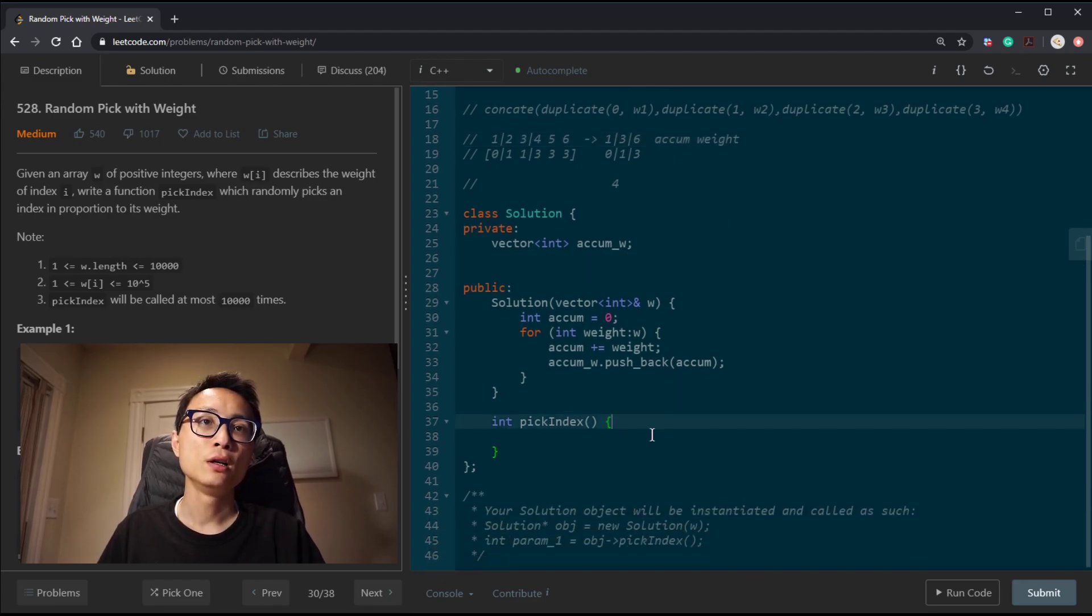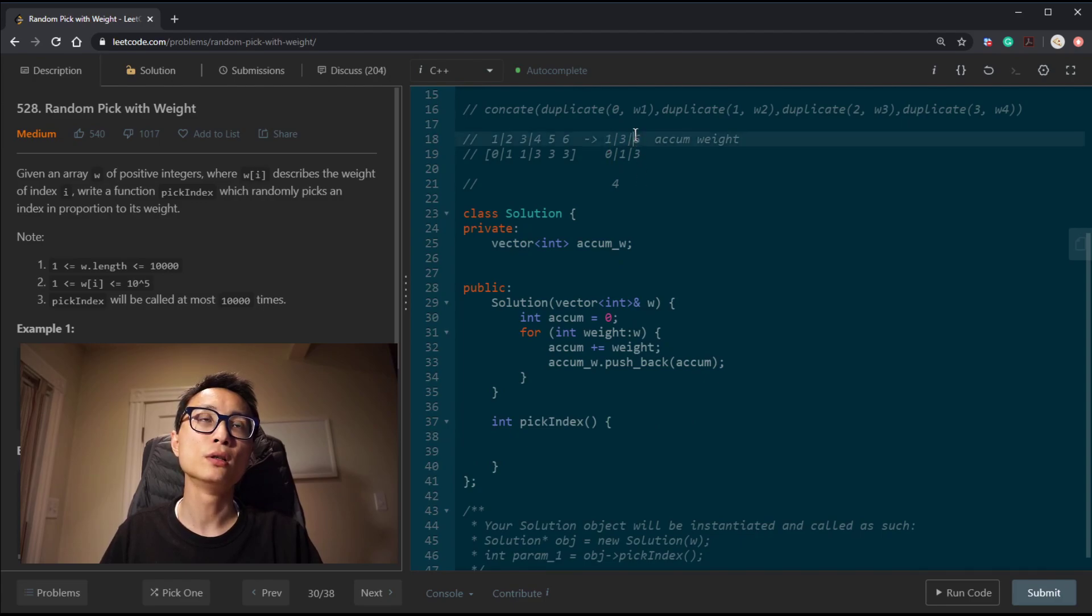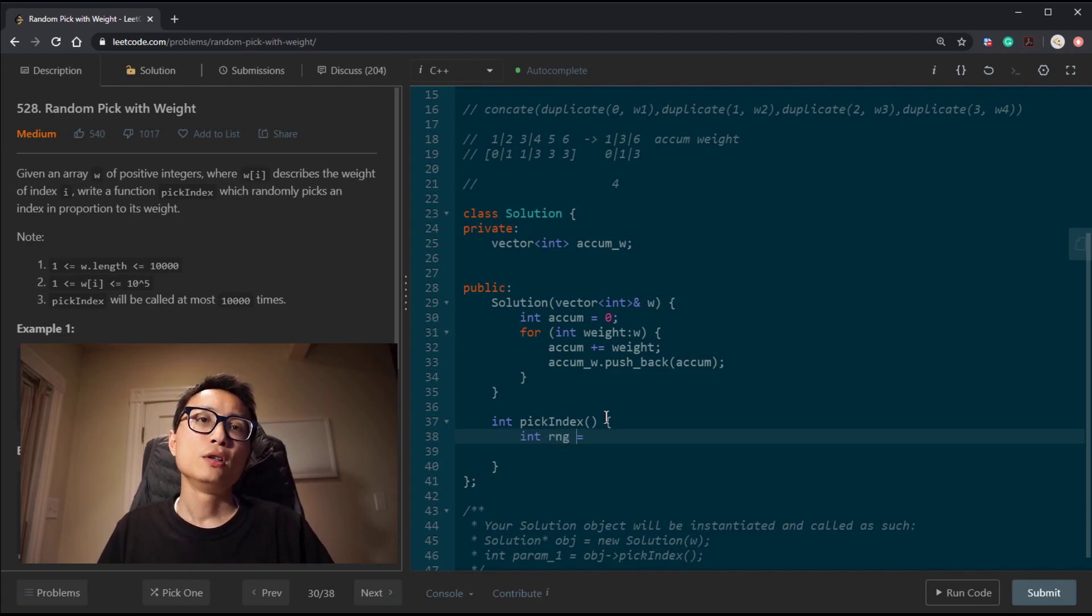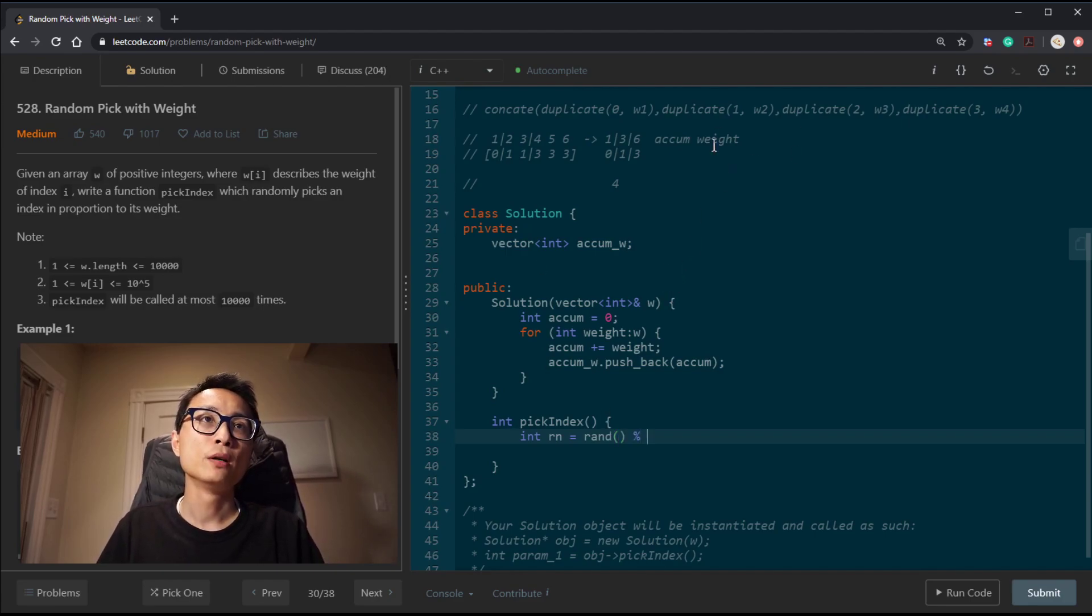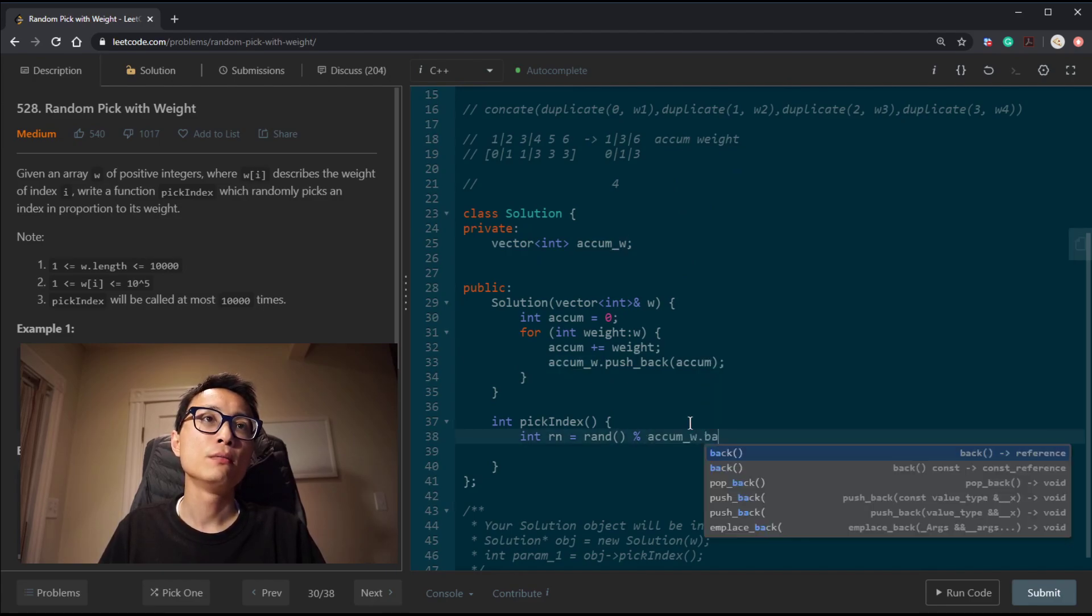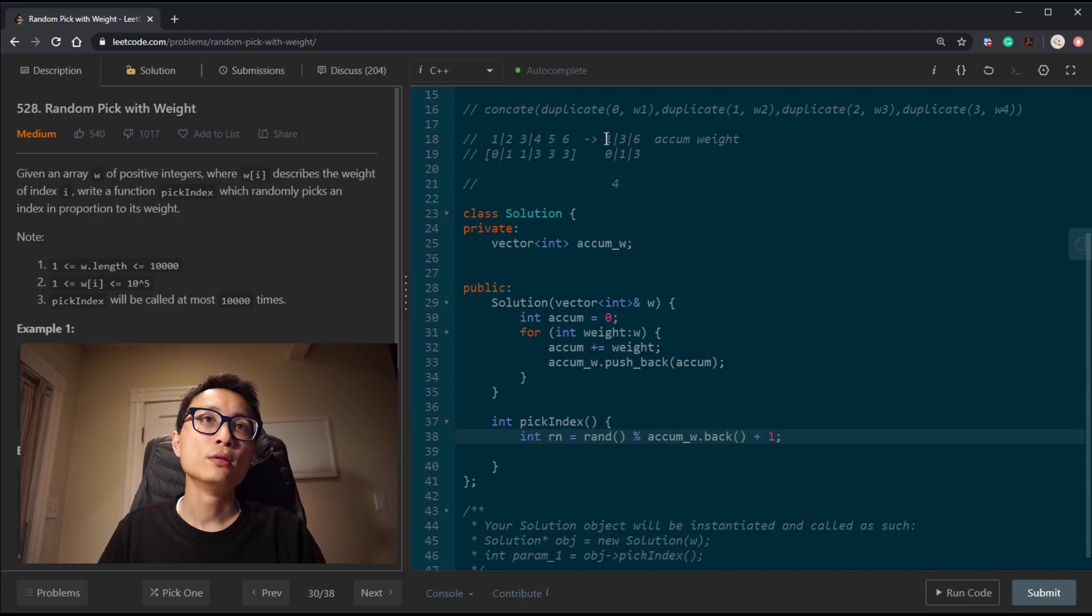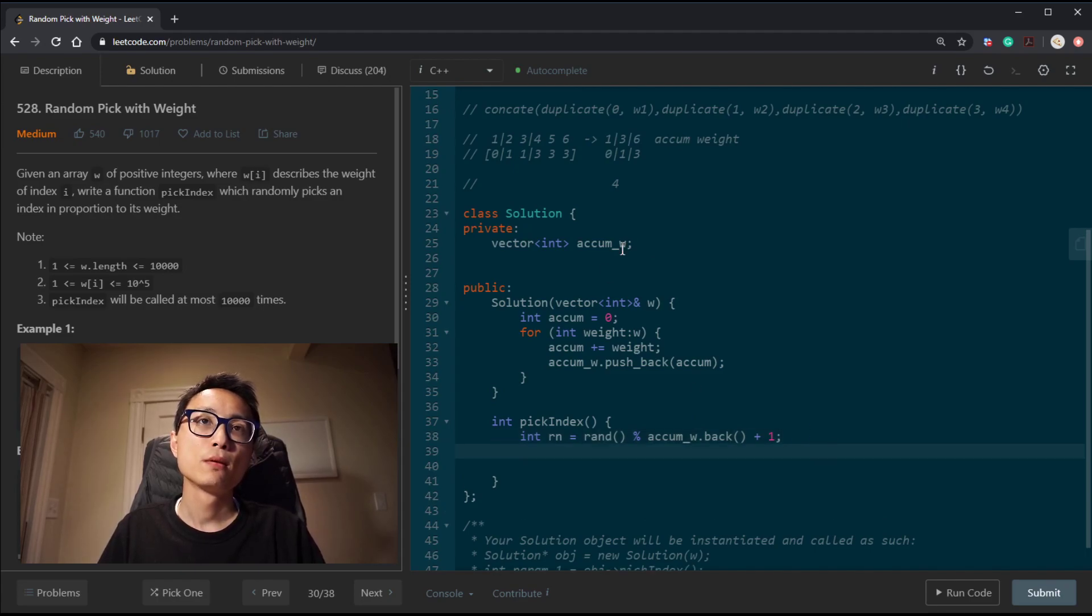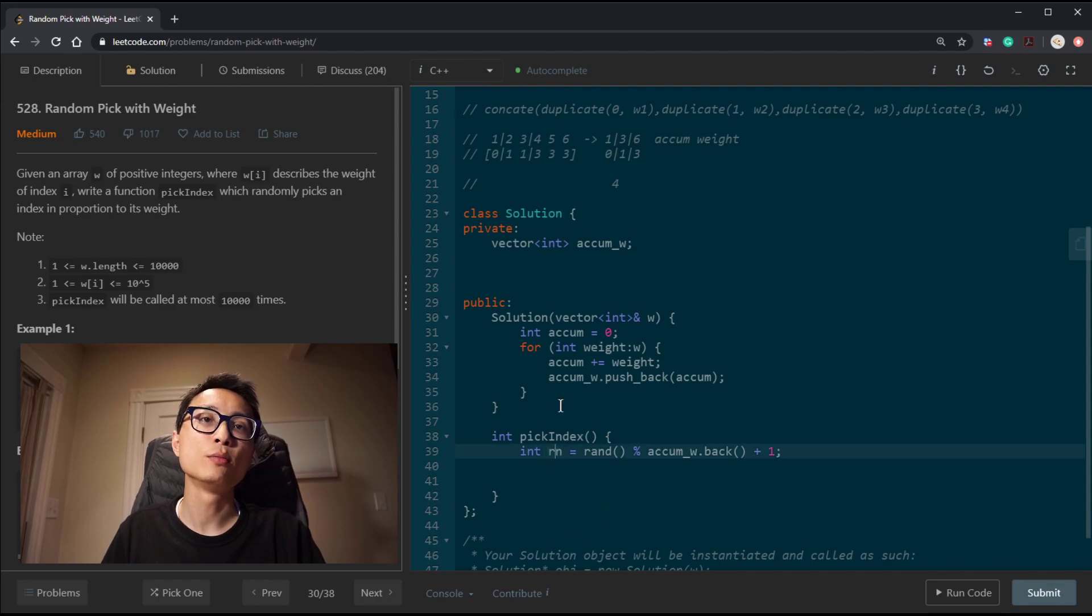Then in the random pick number, we generate from 1 to the total weight. RNG rand number. It's rand mod by the total weight, which is the back element here. And we need a plus 1, so it will become 1 to 6. Then we apply binary search with this rand number as the target.